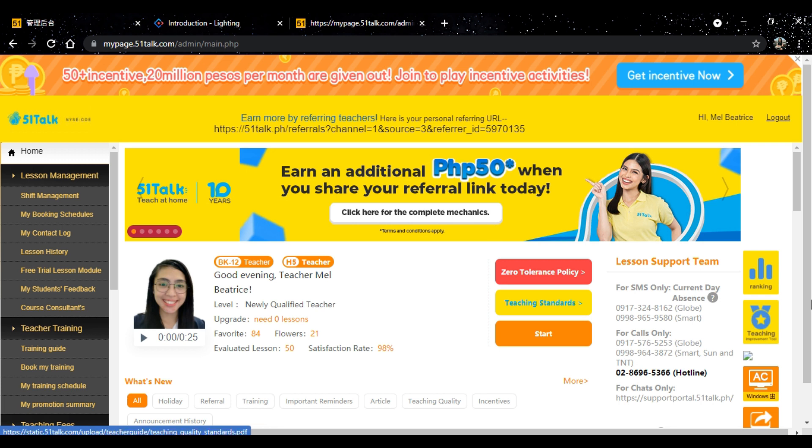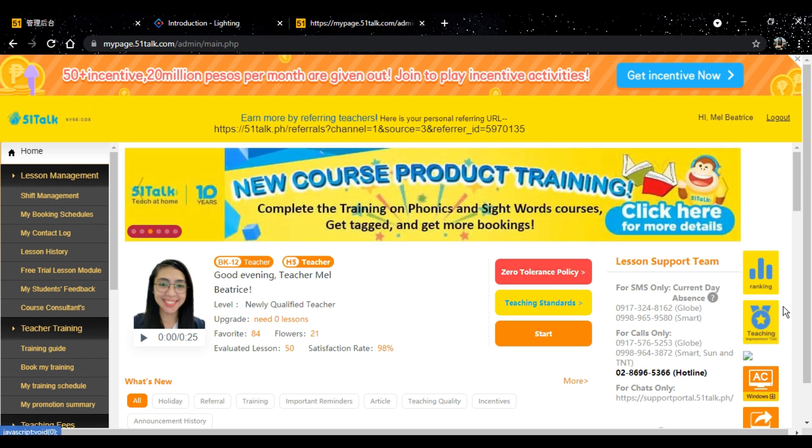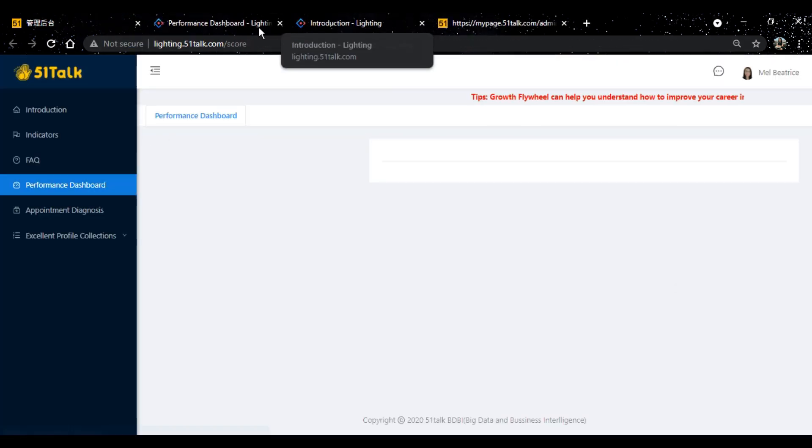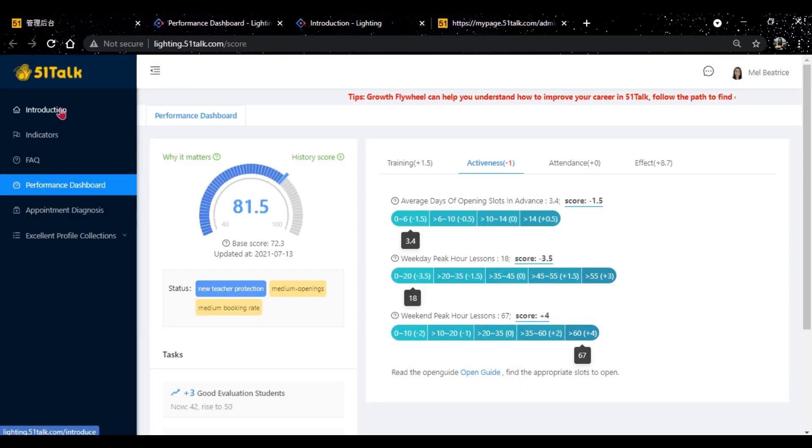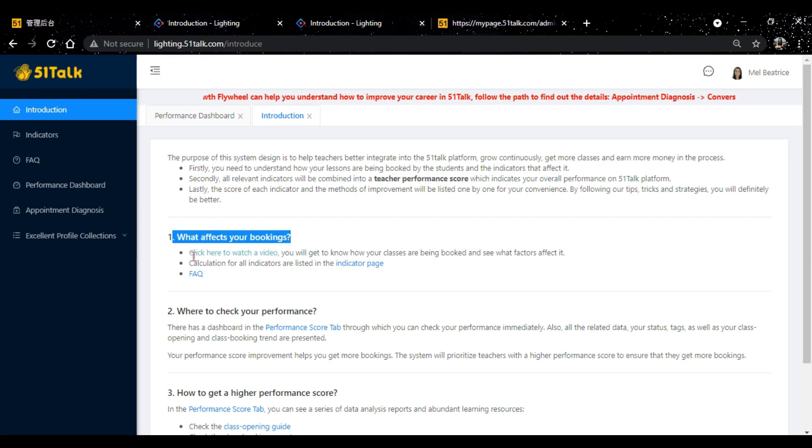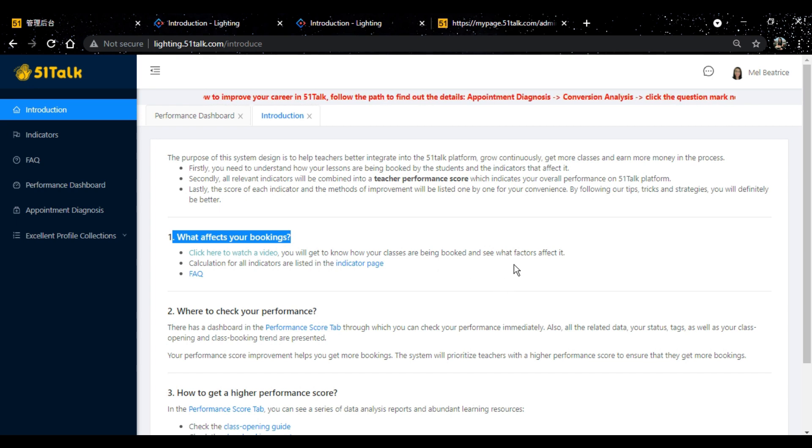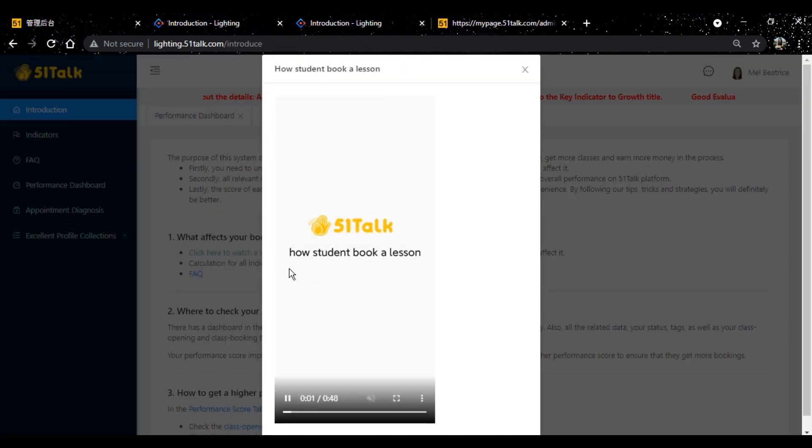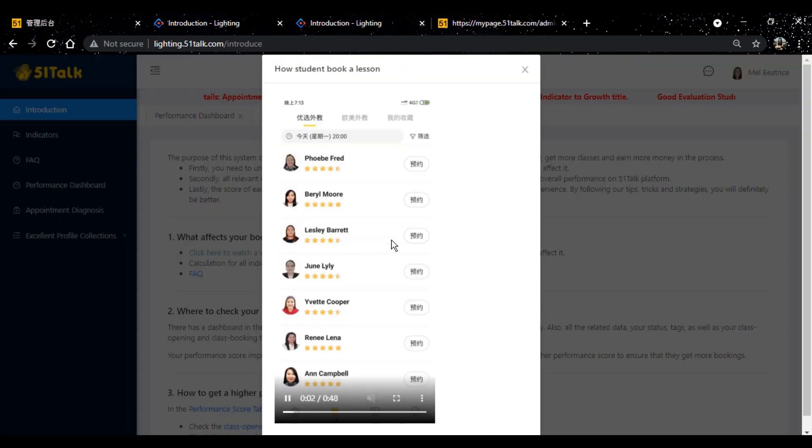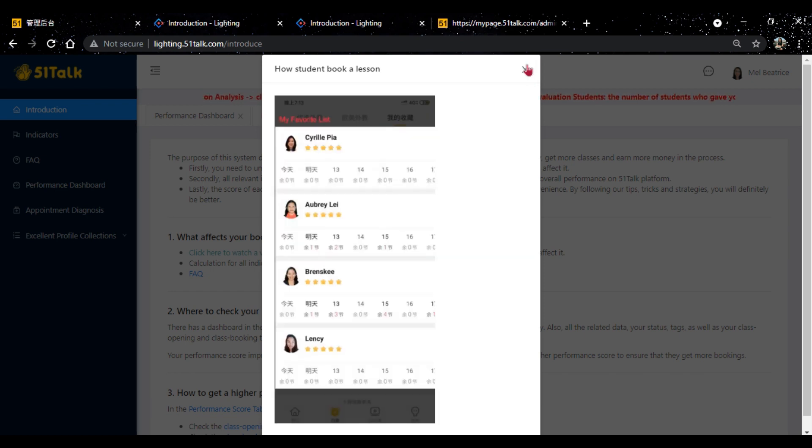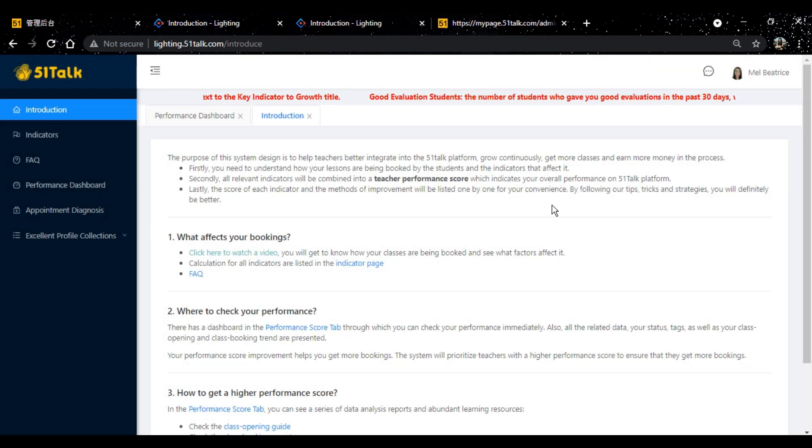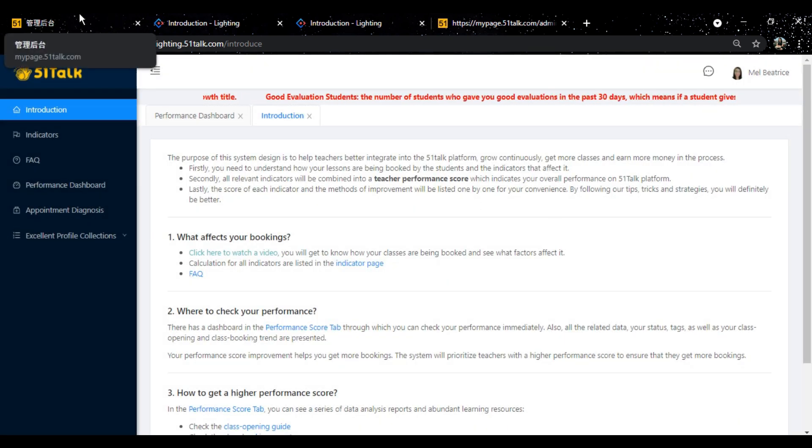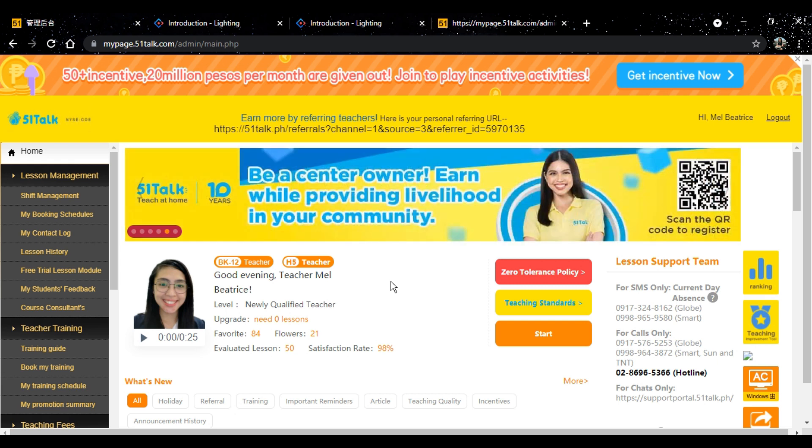Now, sa mga newly qualified teachers, when you go to your MyPage account, punta kayo dito. Nakikita niyo po itong star at the right side sa MyPage, itong teaching improvement tool. Click niyo. And this will lead you to this website ng 51Talk. Punta kayo dito sa introduction. What affects your bookings? Click here to watch a video. That's tip number one.